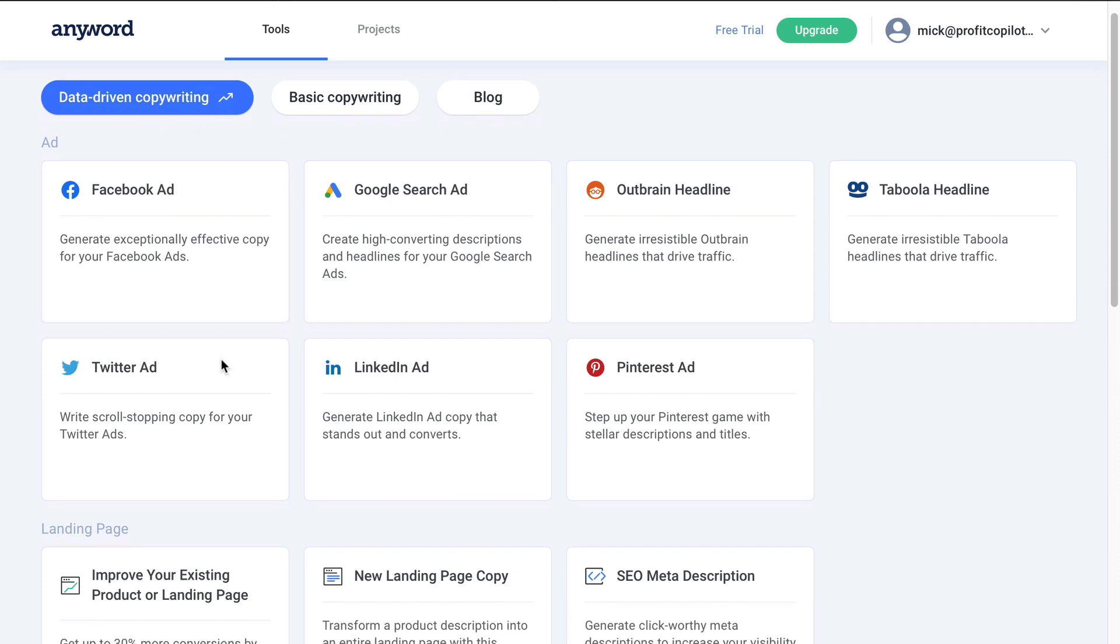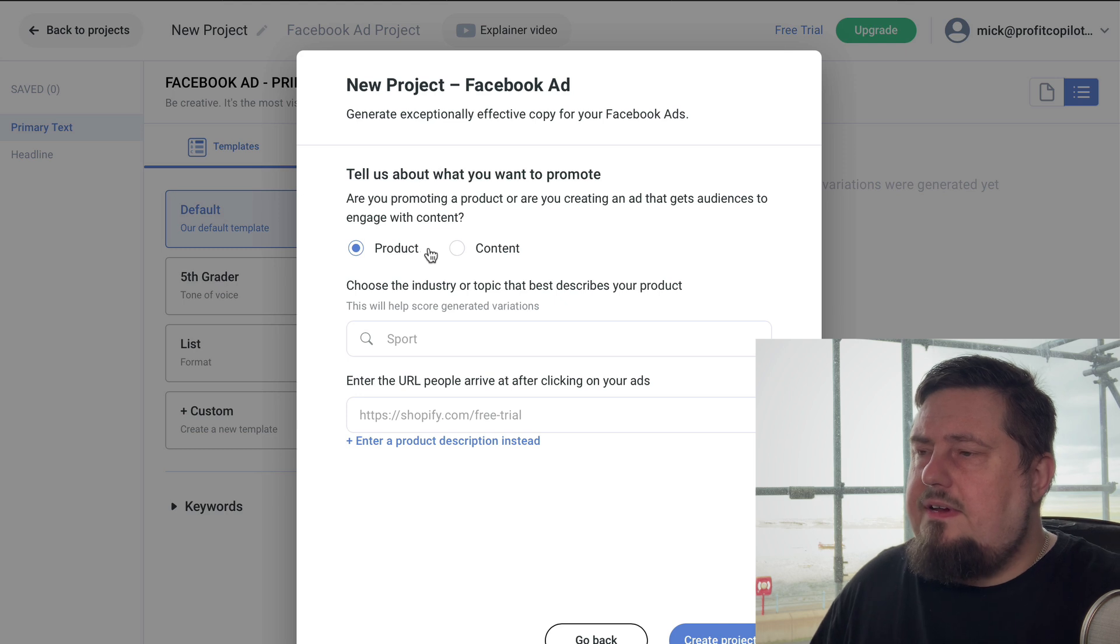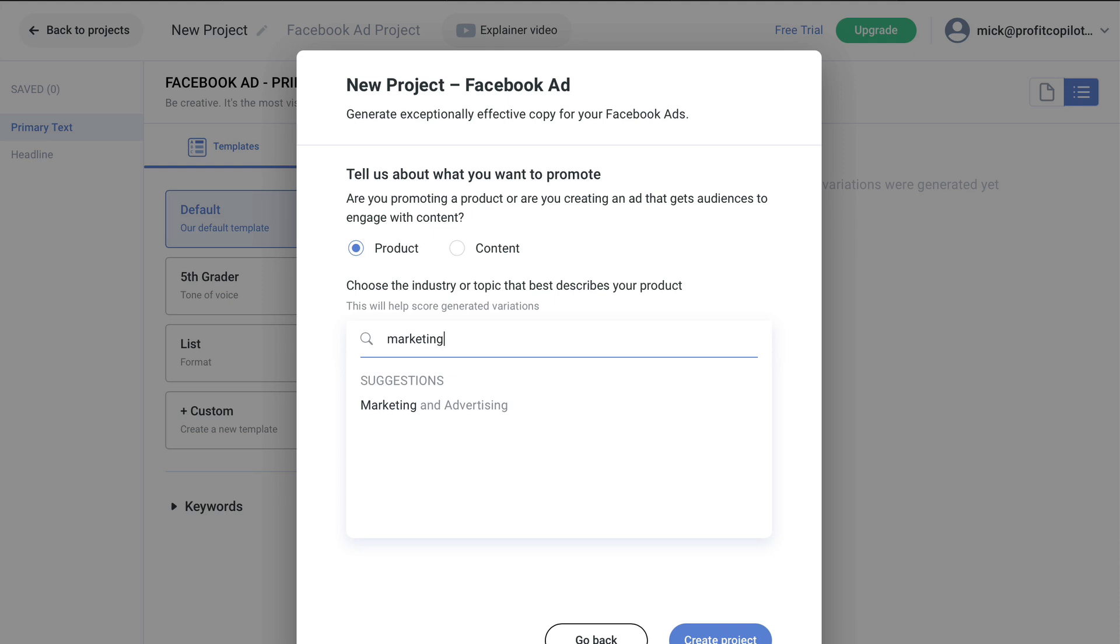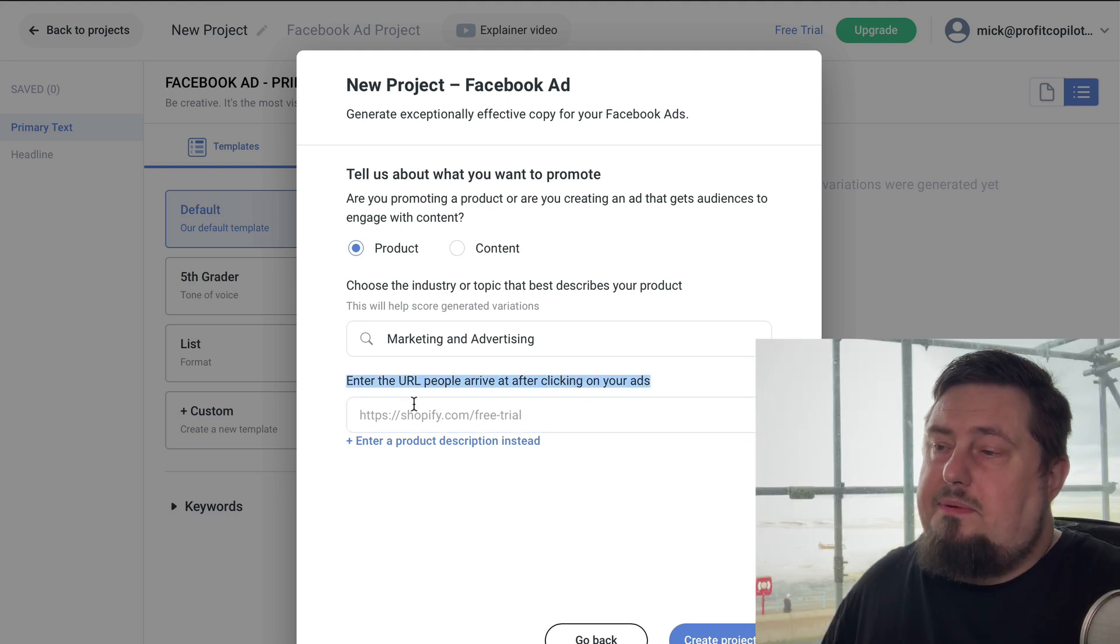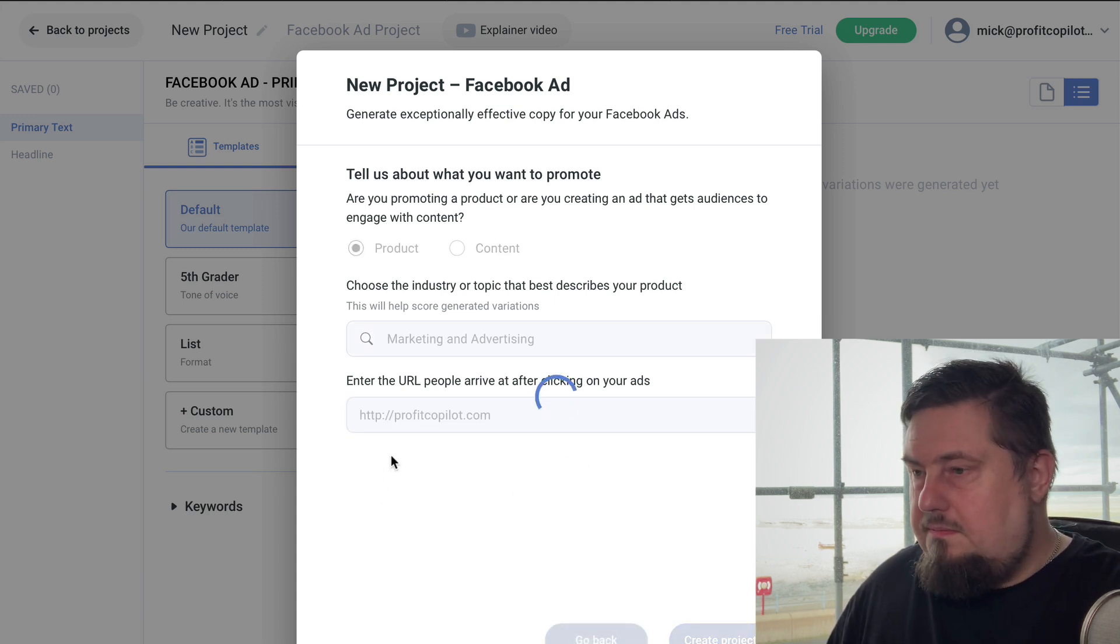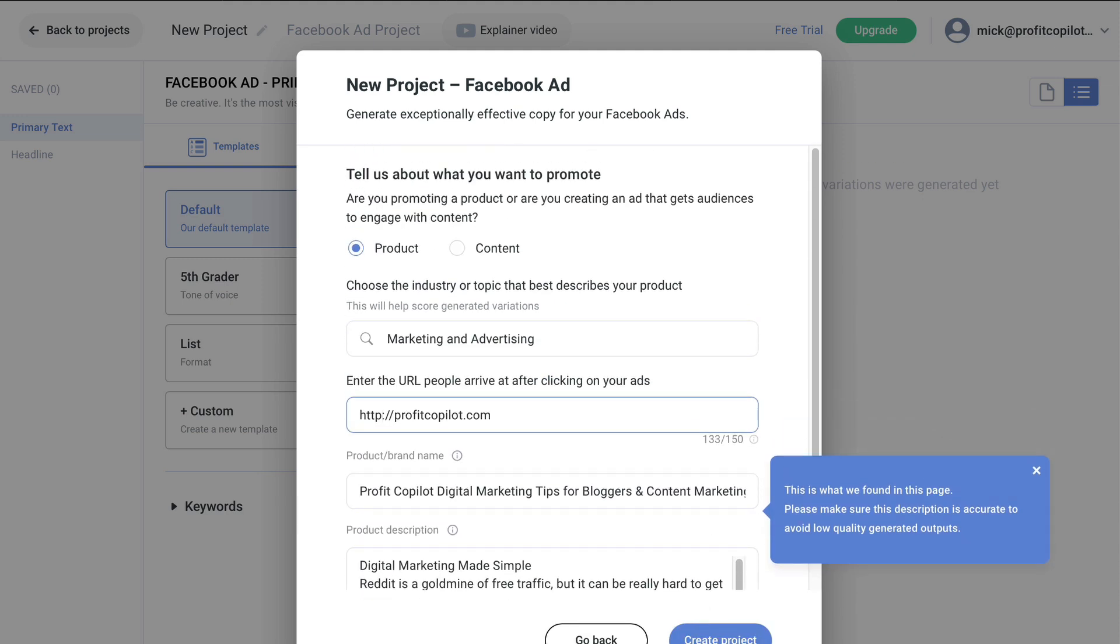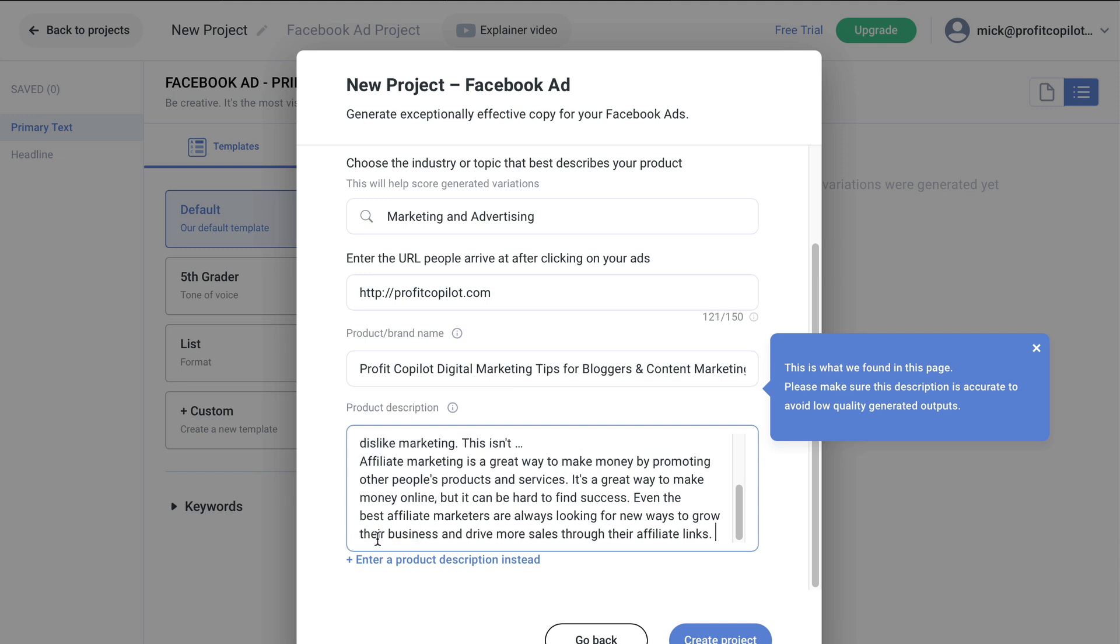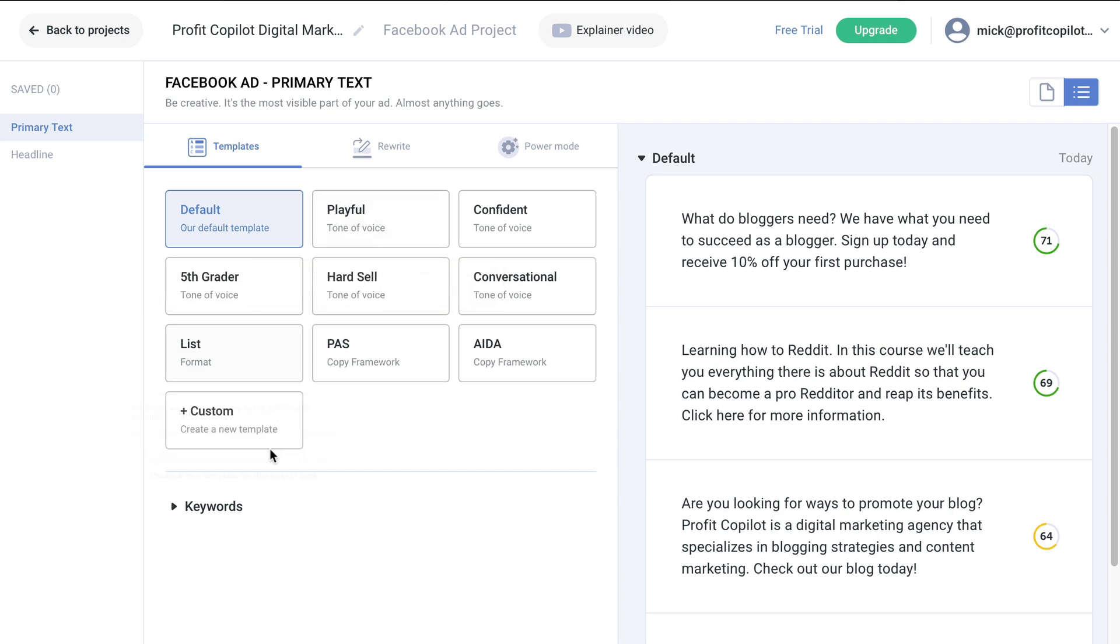Let's come back to this in a second, because I really want to show you the data driven copywriting. So let's say we want to create a Facebook ad. Everything here is pretty much self explanatory. We're going to decide between product and content. I'm going to leave on product. I'm going to choose the industry - marketing and advertising. Enter the URL people arrive at after clicking your ads. So this is typically going to be a sales page or a landing page. I'm just going to put in my website for the moment. And it's automatically brought back some copy for me.